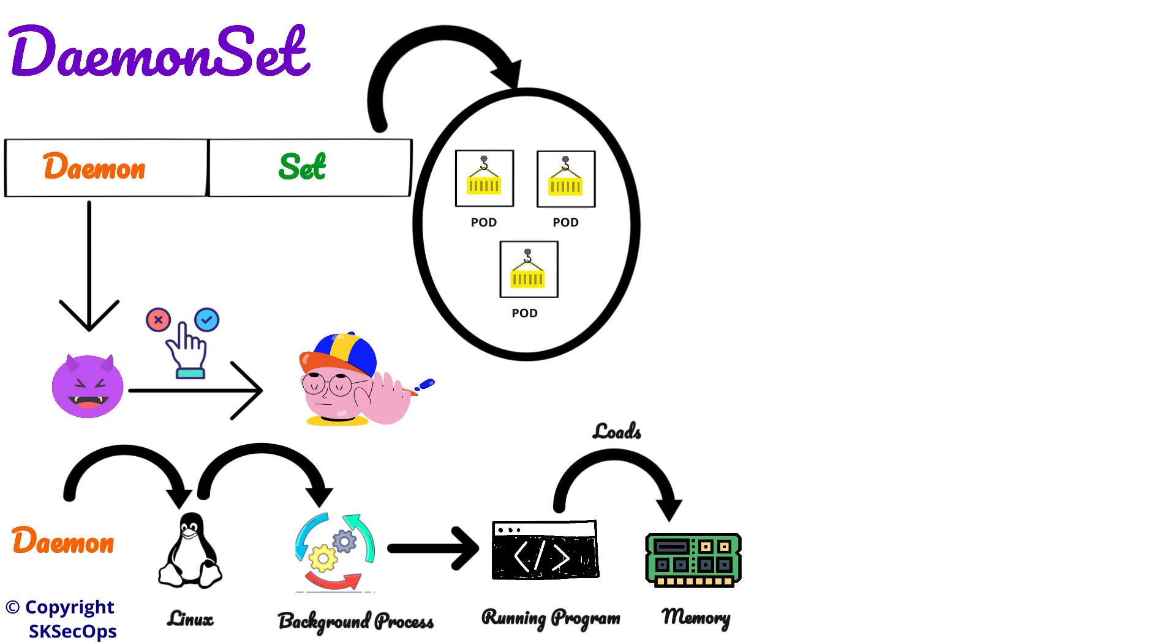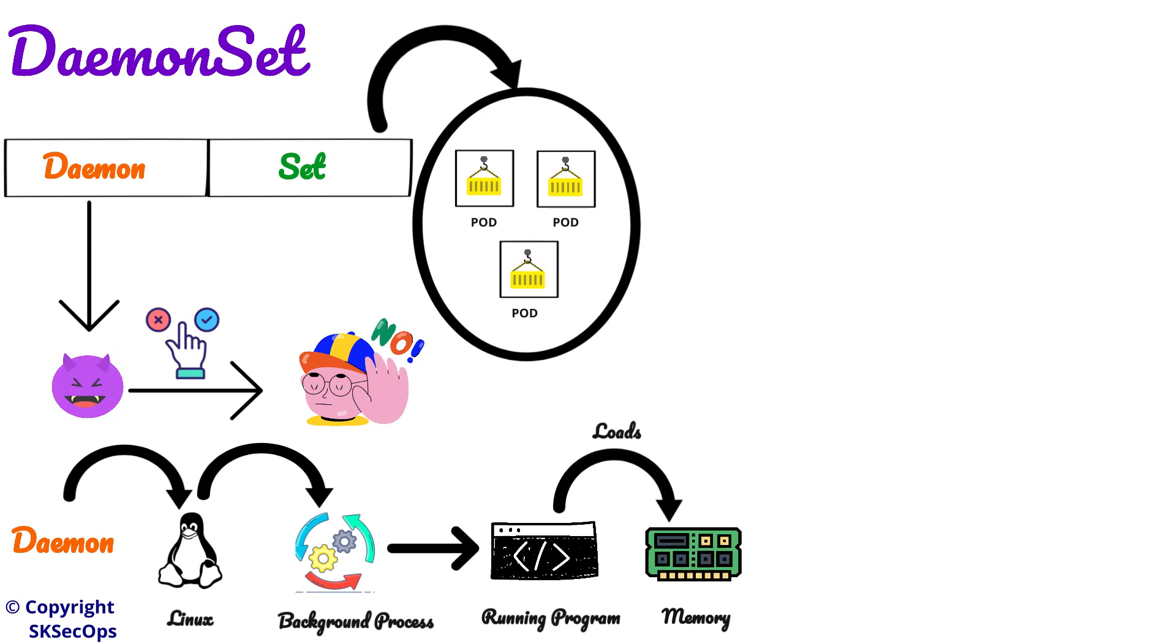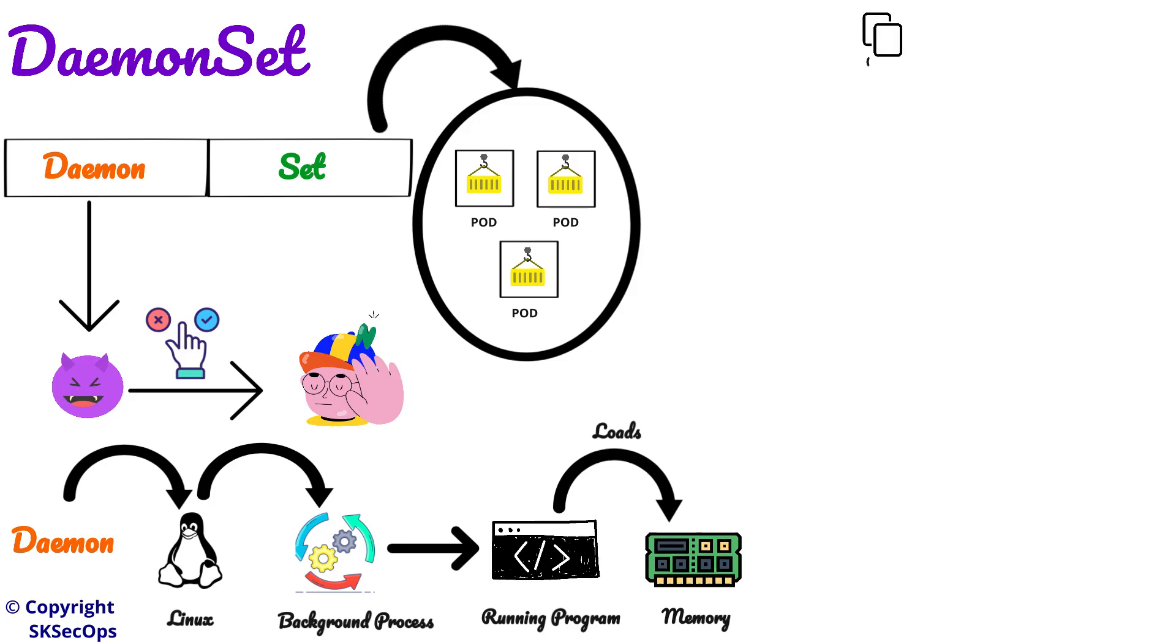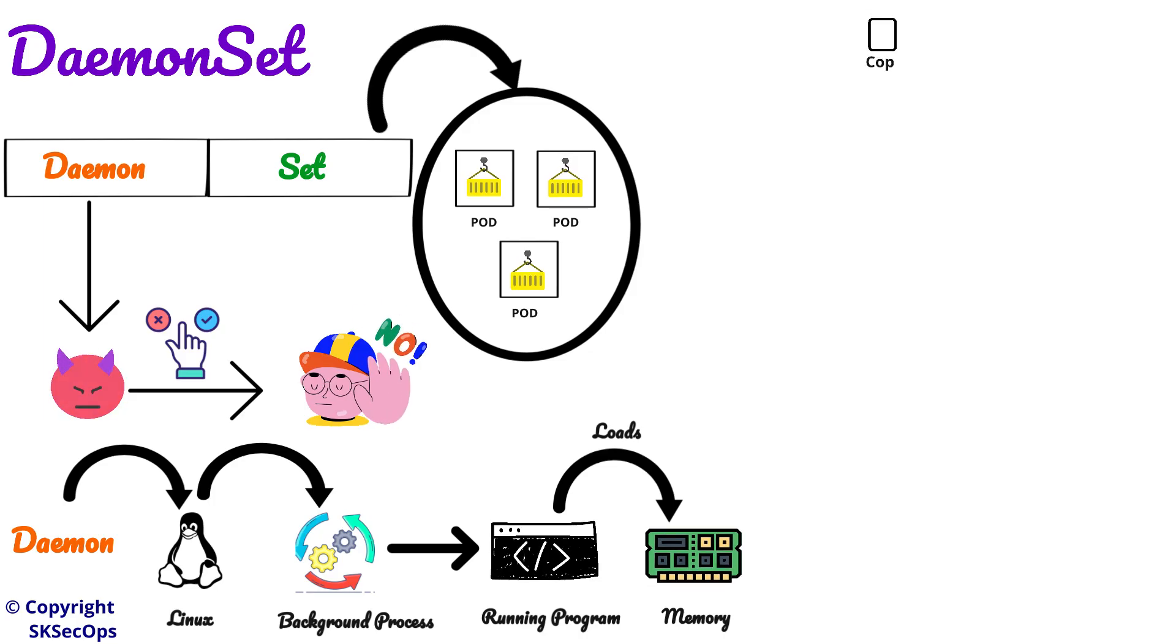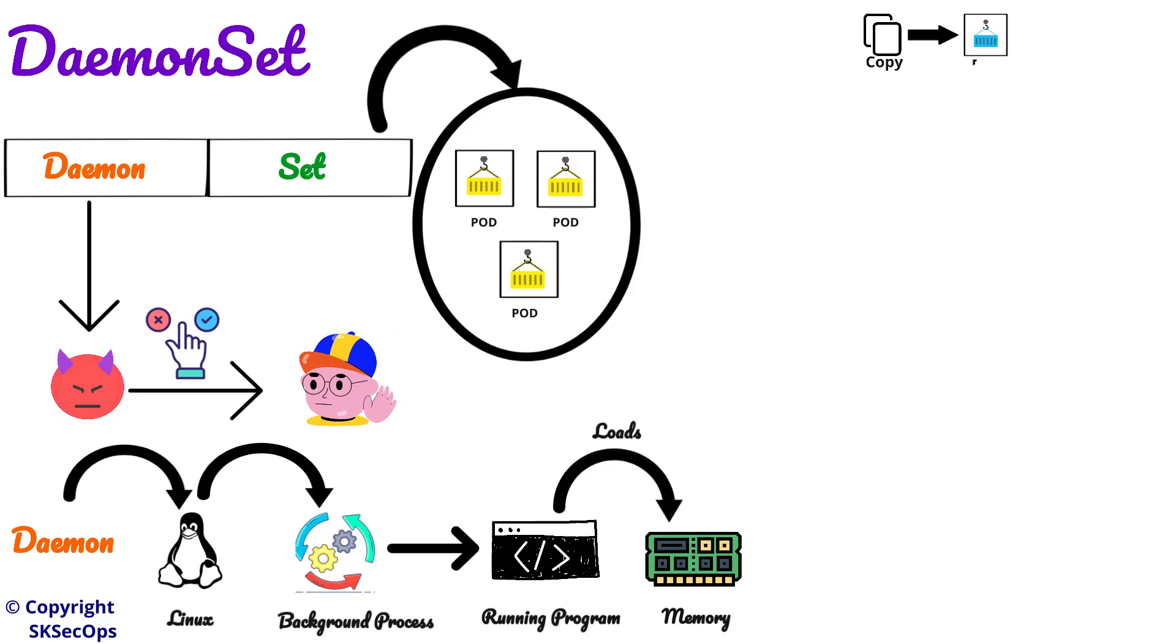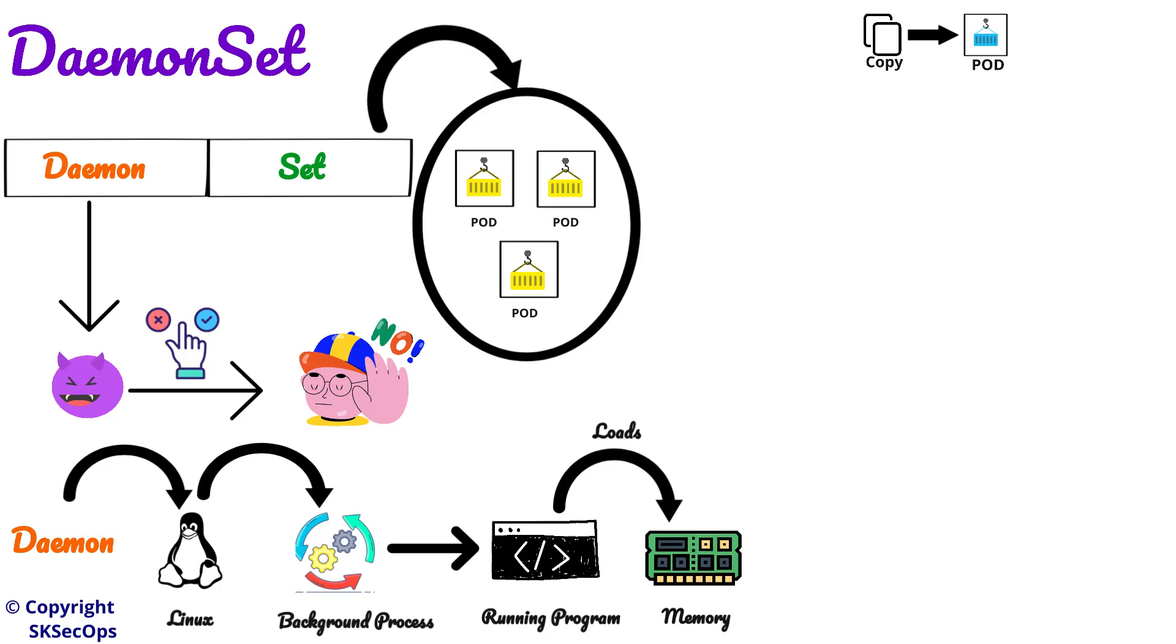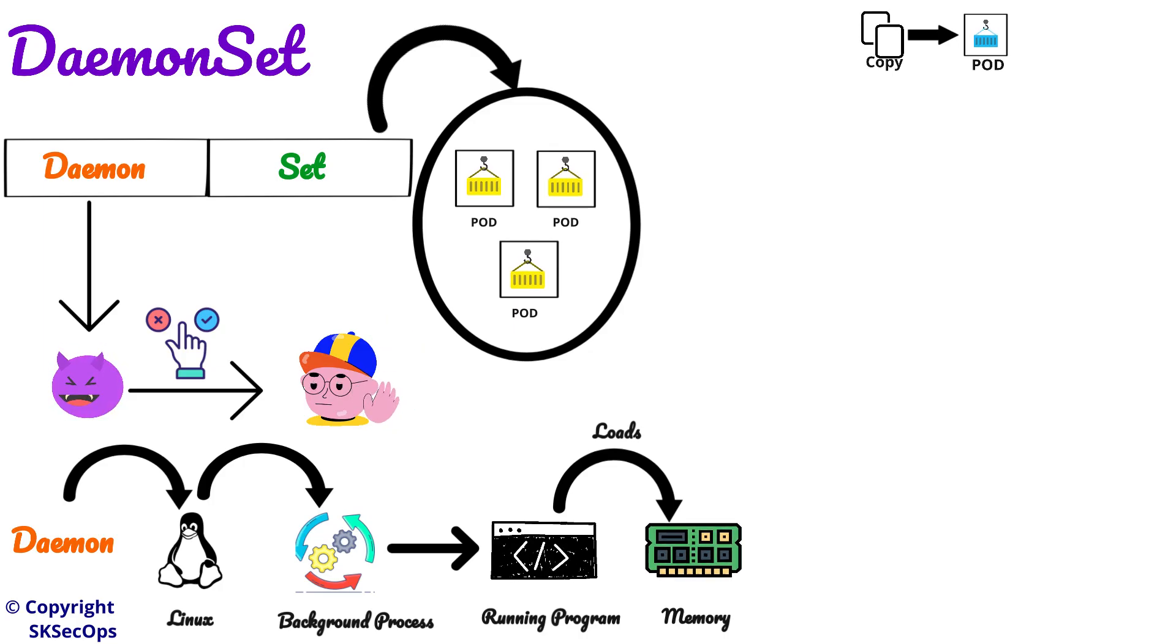Then what is this daemon set exactly in Kubernetes? Daemon set ensures that a copy of specific pod runs on every node like a daemon in the cluster.